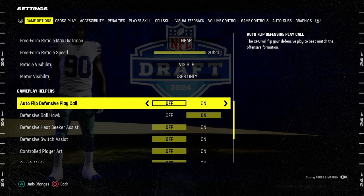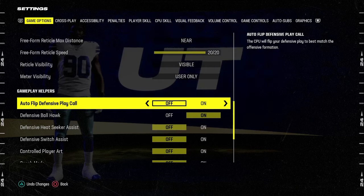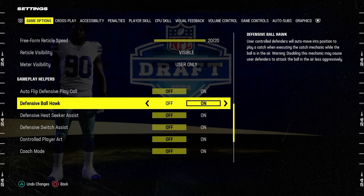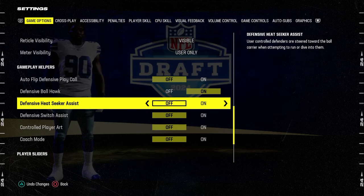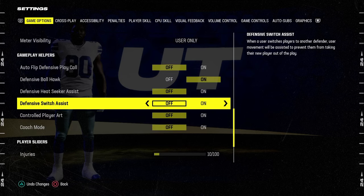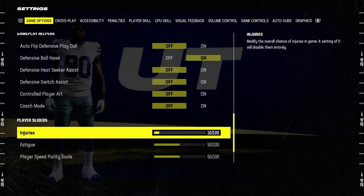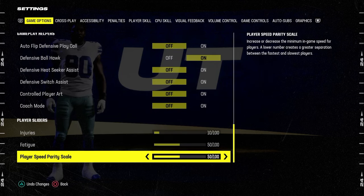For your gameplay helpers, you're going to have auto flip defensive play call off. Defensive ball hawk is going to be on. Heat seeker assist is going to be off. Switch assist off. Control player off. Coach mode is going to be off.